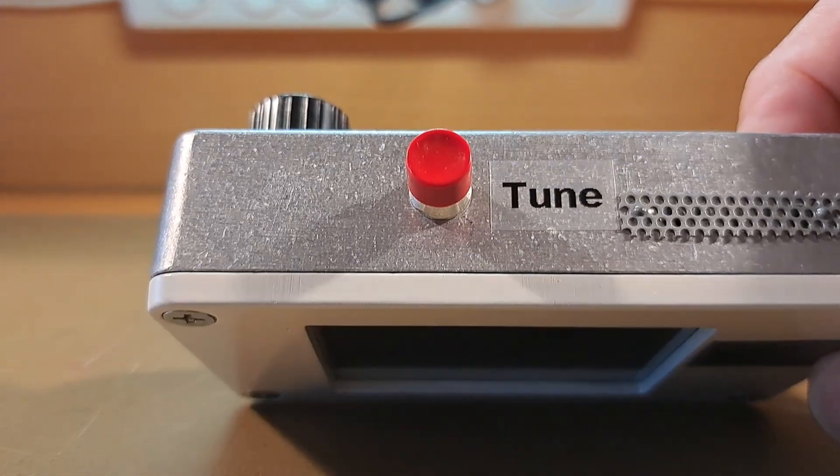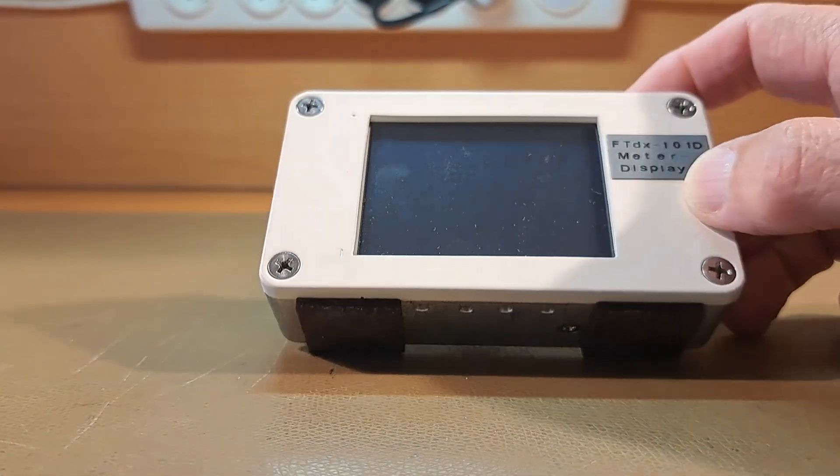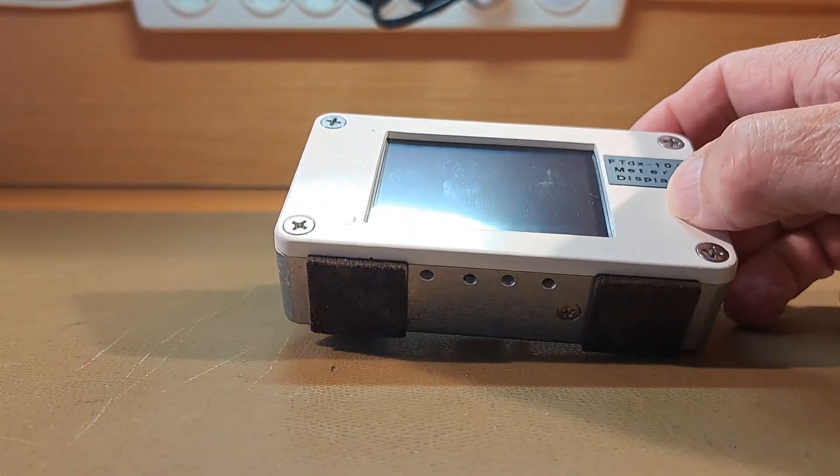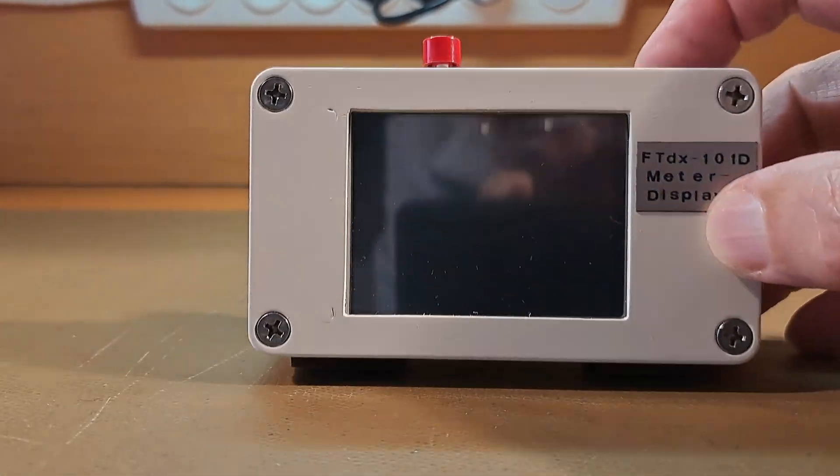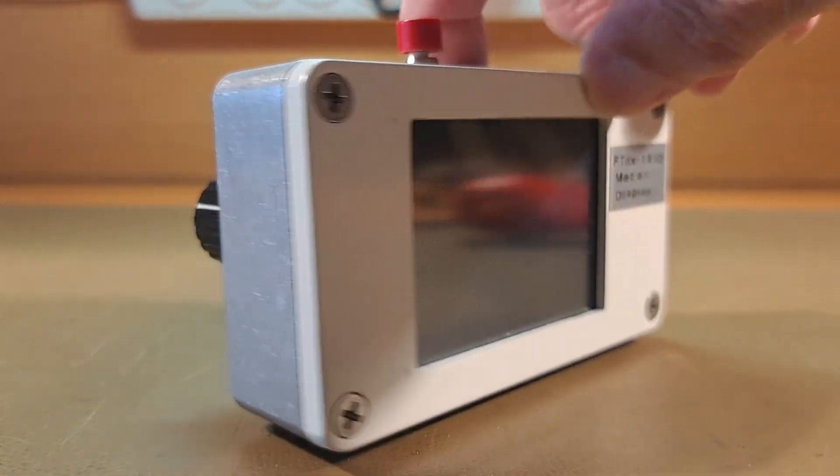Here you get an impression of the exterior and the interior. The project has been built into a Hammond enclosure.